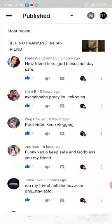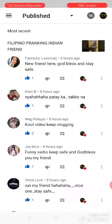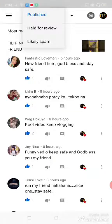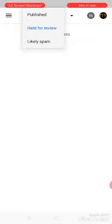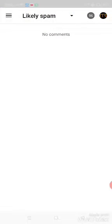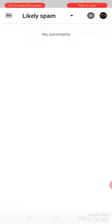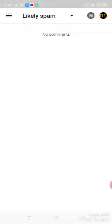So let's click these three buttons here. Let's check if there is in the published, held for review. And here is the likely spam. So there are no comments or spam from our friends.